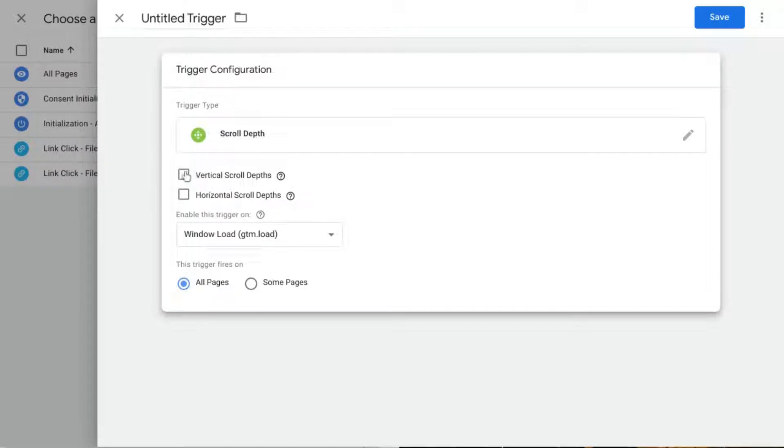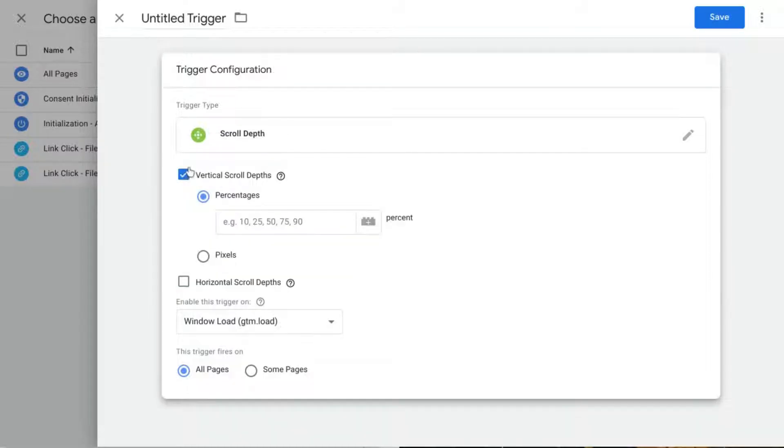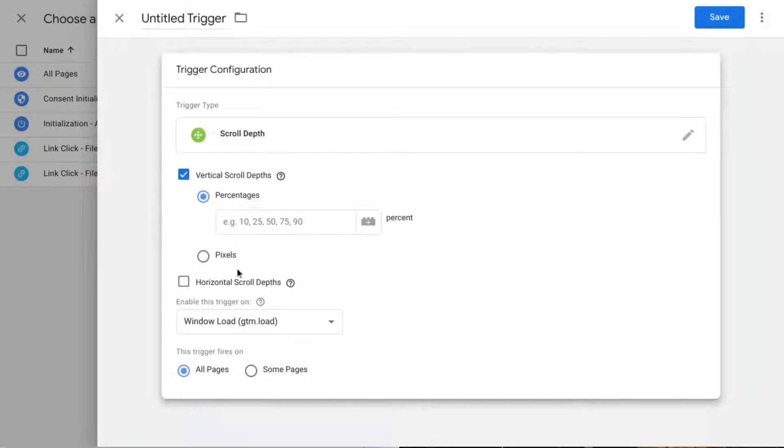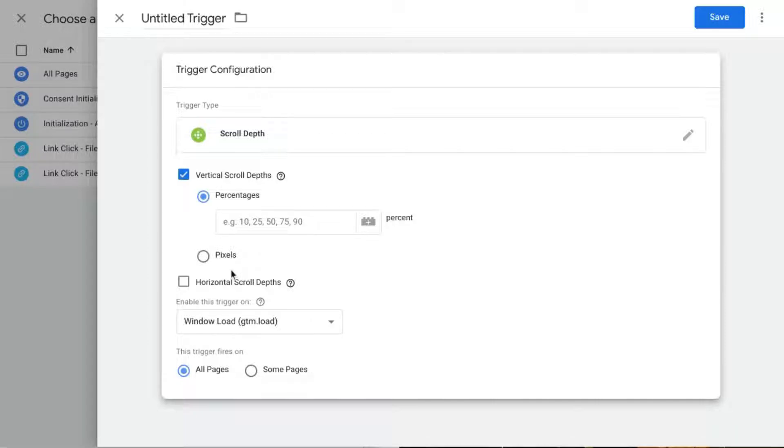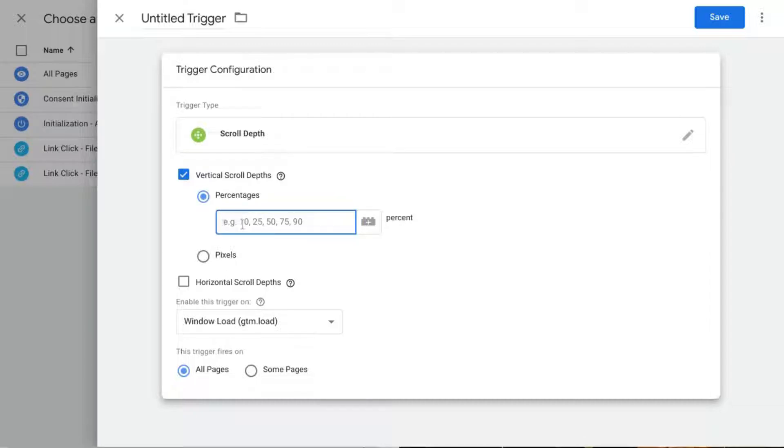Let's enable vertical scroll depths and you can choose between percentages or pixels. If you choose pixels then you want to know the height and the width of your page, but percentages just makes it easier.